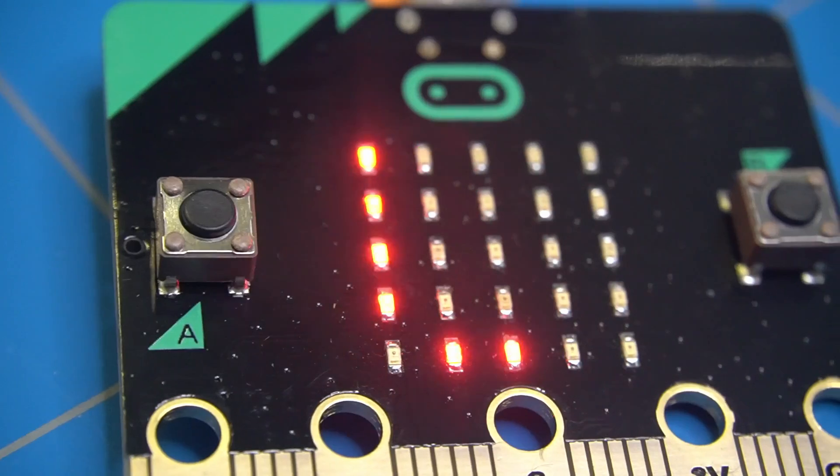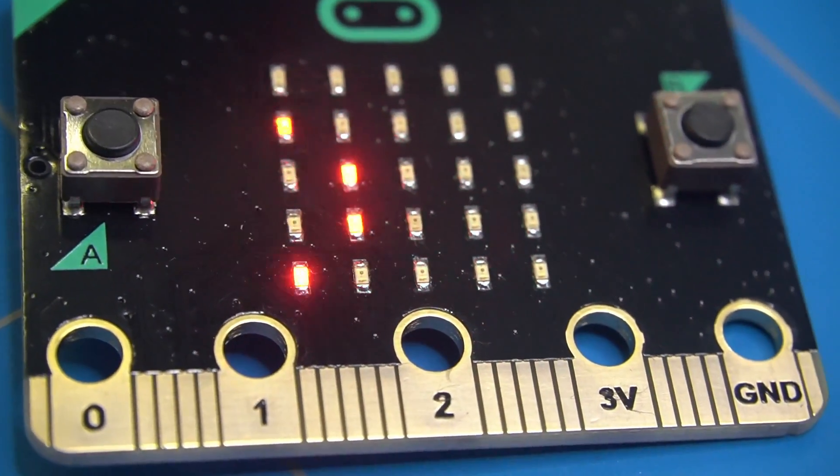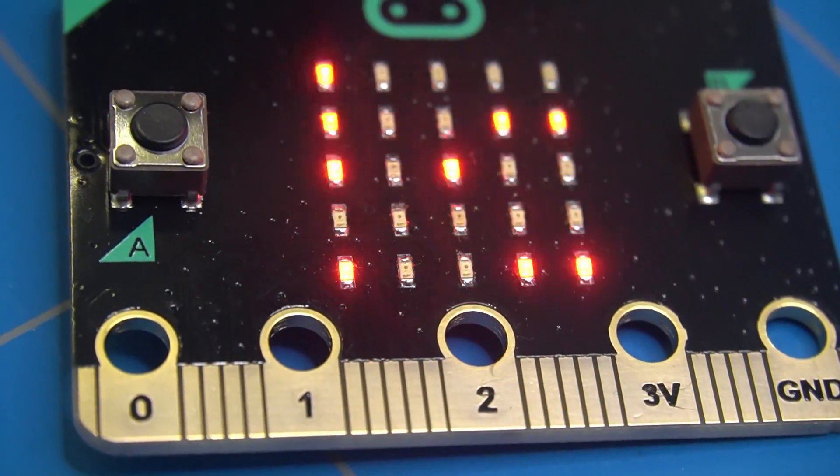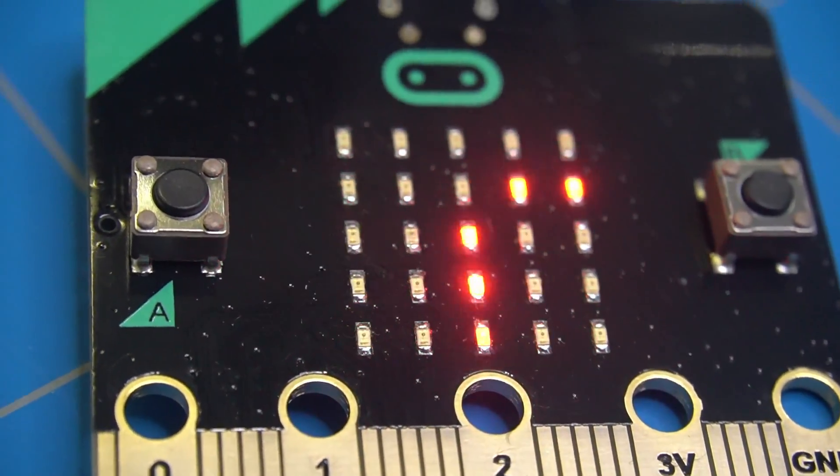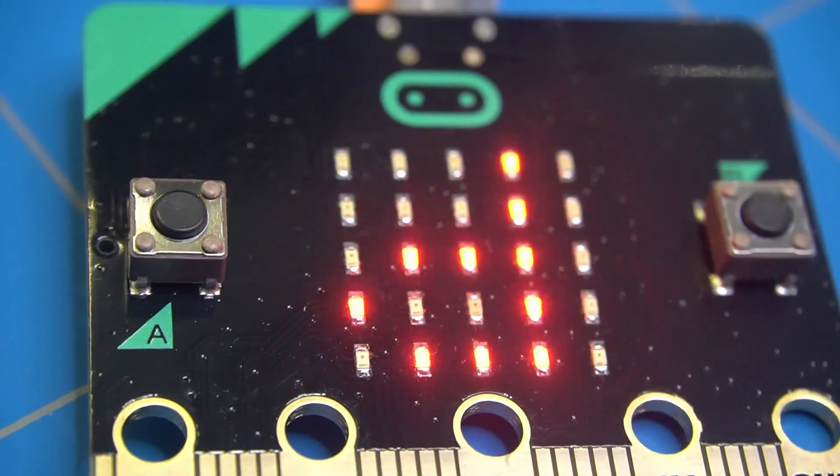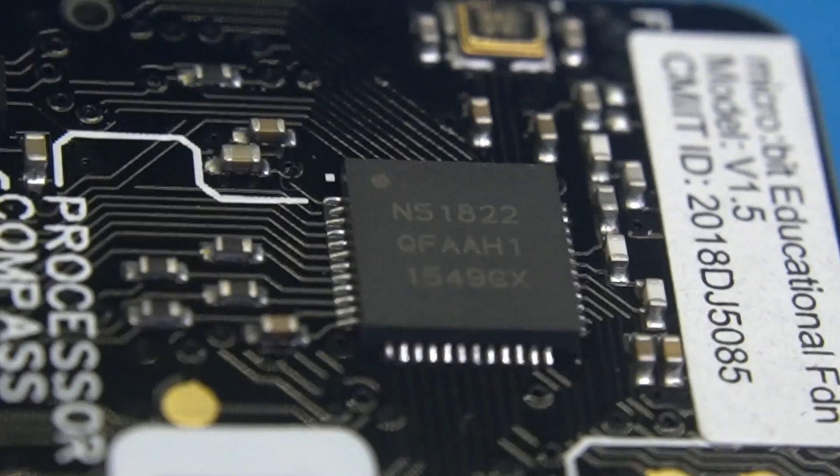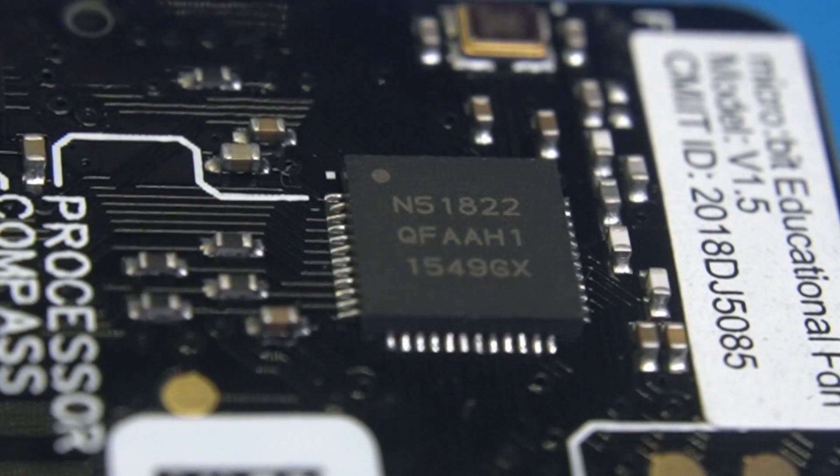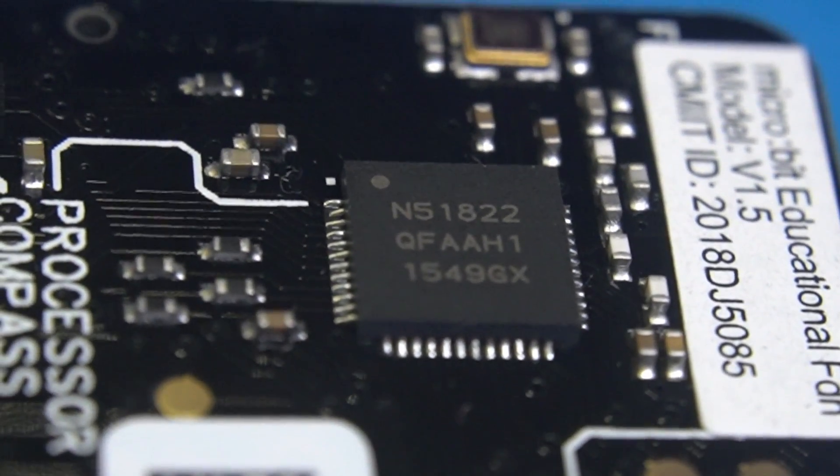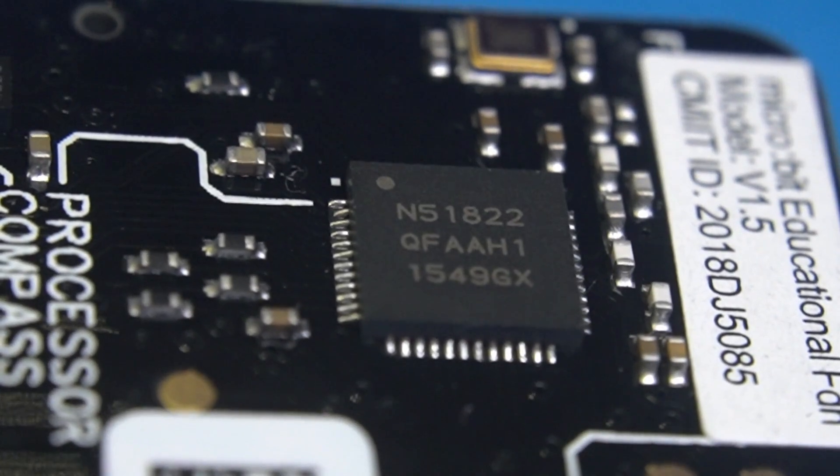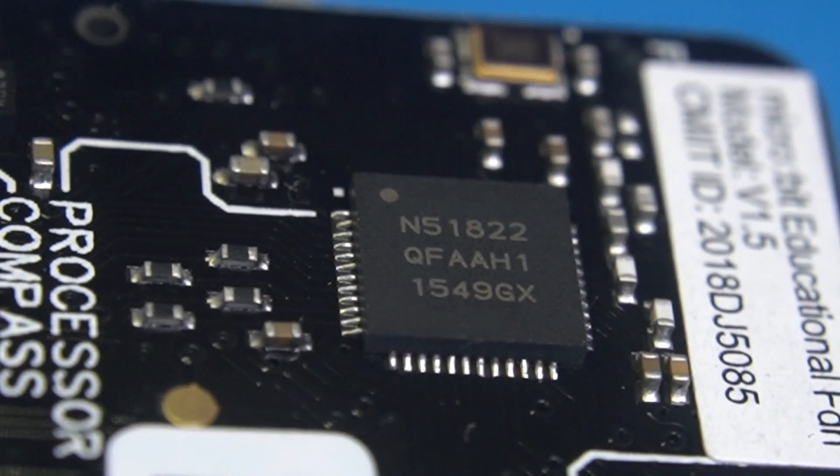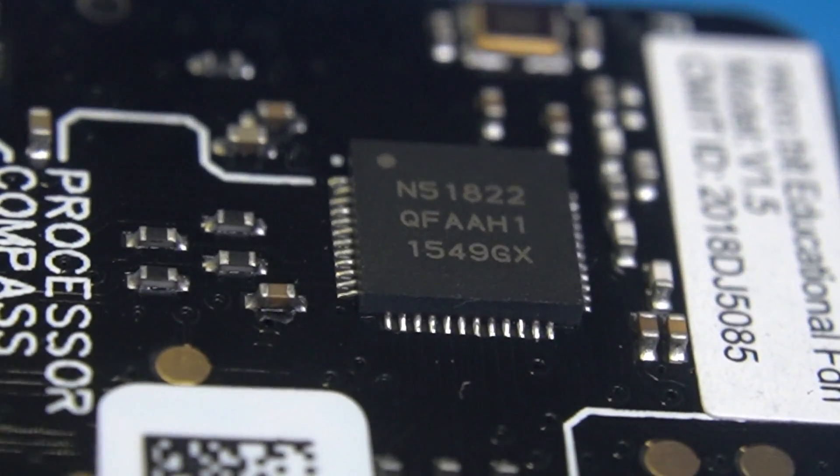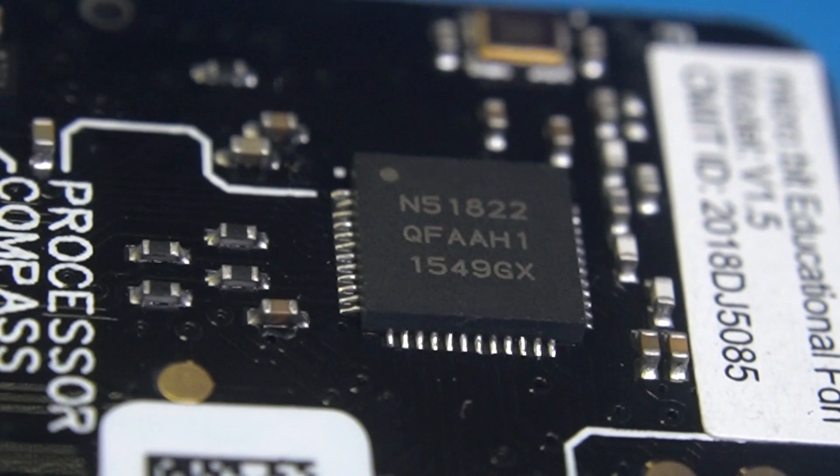And once again, now operating under the name Element 14, they have partnered up with the BBC to create the microbit board. The heart of it is this tiny 32-bit ARM Cortex-M0 CPU with 256 KB of flash, 16 KB of RAM memory, and Bluetooth support.